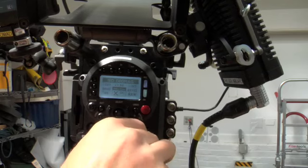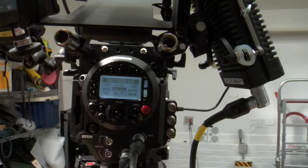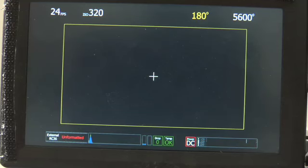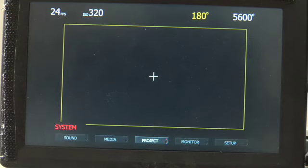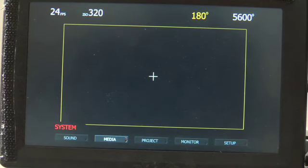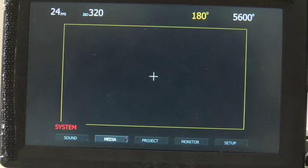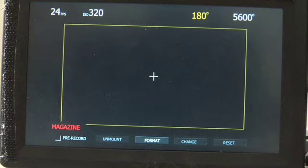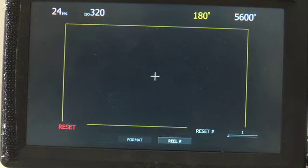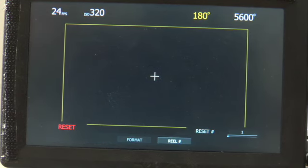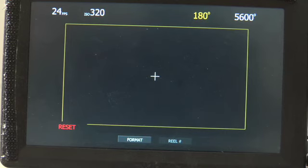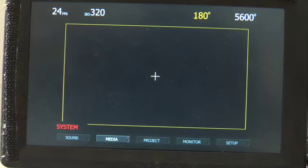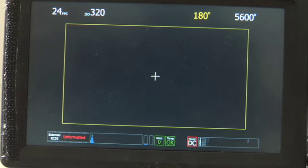Stick that in and in a moment the drive will mount. I'm going to push the system button and move to the left using the joystick and choose media, push down to select media. Now if this were the first roll of the job, I would go over to reset and choose a roll number and then hit format, but in this case we're not going to do that. Let me back out. So we hit the system button.